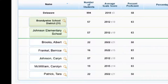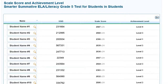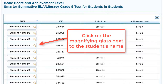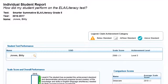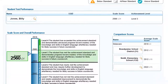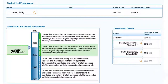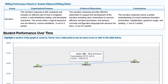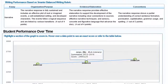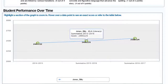To see individual score reports, click the magnifying glass next to the teacher's name. An individual student report like this will appear showing scale score and overall performance. Simply scroll down to see the student performance on claims, and a little further for writing performance based on Smarter Balanced writing rubrics, as well as student performance over time.